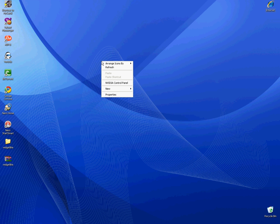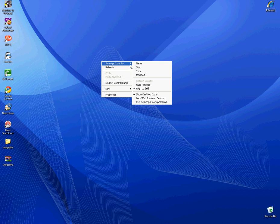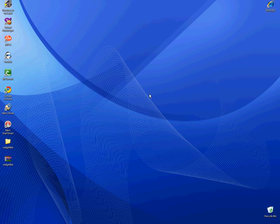Now, right click, arrange icons by and then when it says show desktop icons hit the check. This will take a second. Give it a second. And once it does that, the icons are hidden.